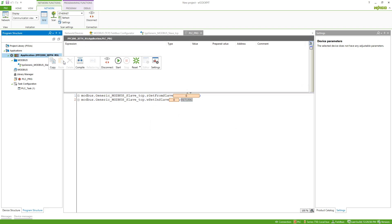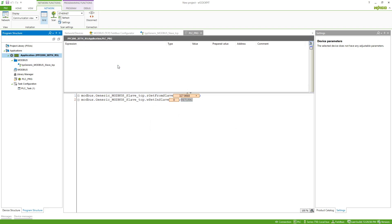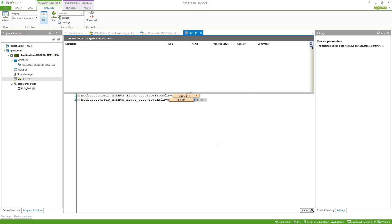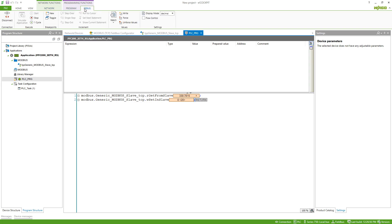Now I can start the application and we can see that we are already reading the value from the slave. If we want to write the value, the second variable, I can just put in a value for my variable here. And then using debug and write we can write this to the slave.